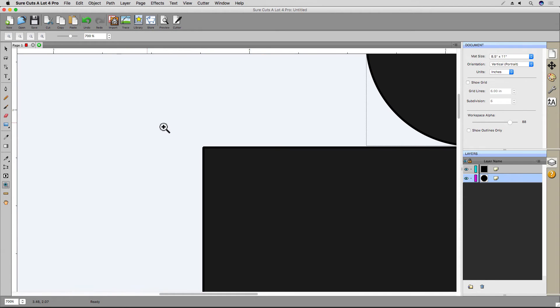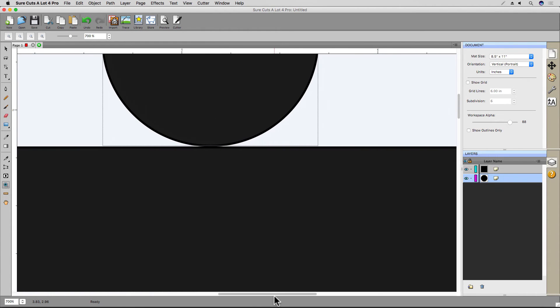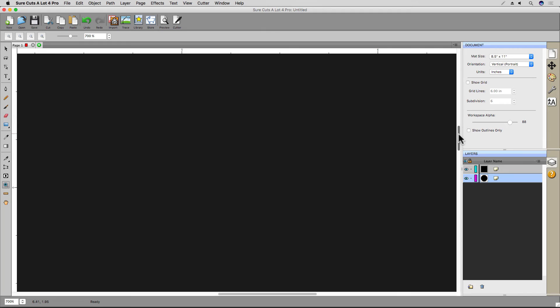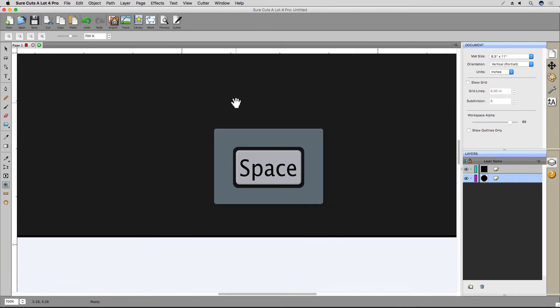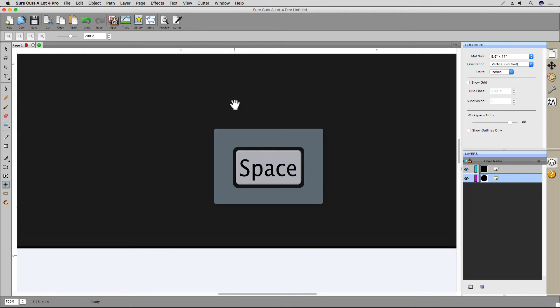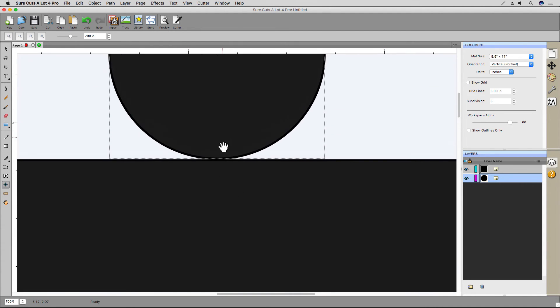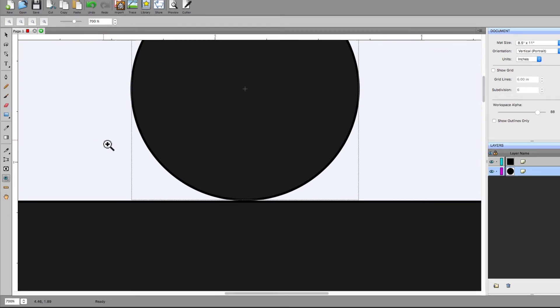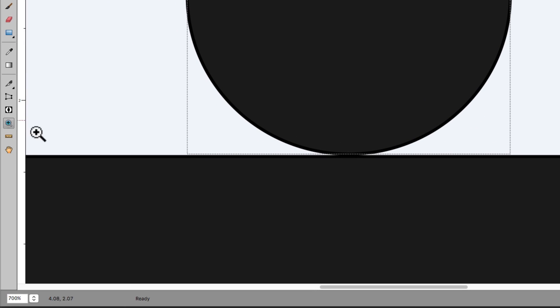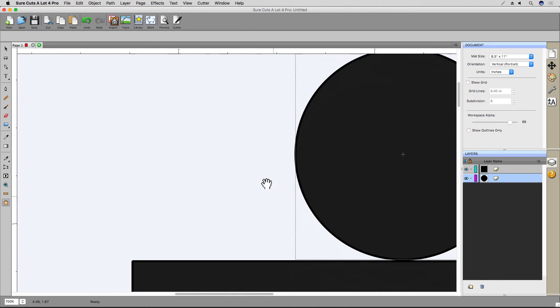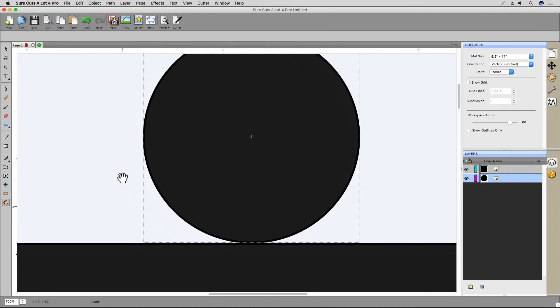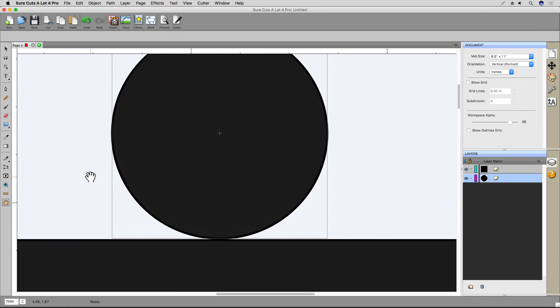Once you're zoomed in, you might need to pan around a bit. The obvious way to do that is using the scroll bars on the bottom and to the right of the virtual mat. One neat trick is holding down the space bar to temporarily activate the Hand tool. With the space bar held down, you can then click and drag to pan around your work area. There's also a dedicated Hand tool on the Tools panel. Let's select that, and then I can click and hold my mouse button while dragging to pan the workspace. Let's select the Zoom tool and use the slider to zoom out.